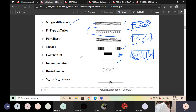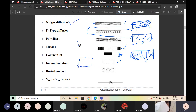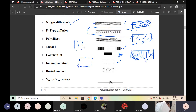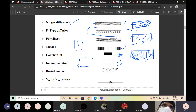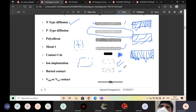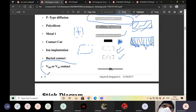Ion implantation is represented with a dotted line or dotted portion. For example, where we have a transistor, it can be represented using this implantation symbol. Buried contact is similar but uses two diagonal dotted lines.